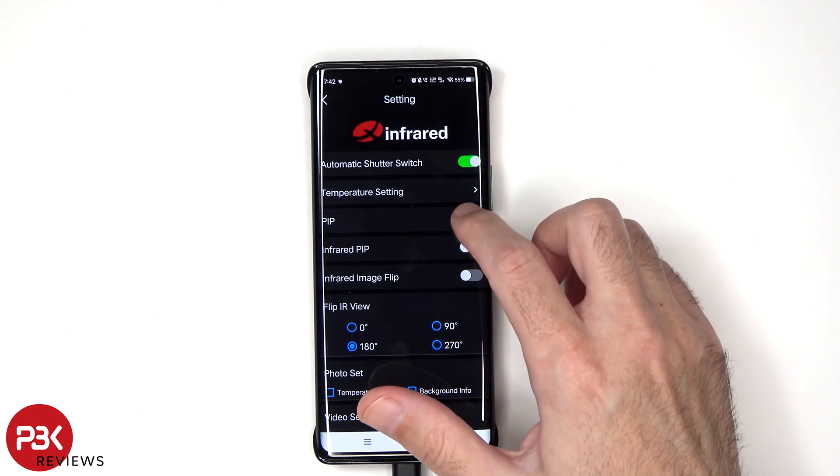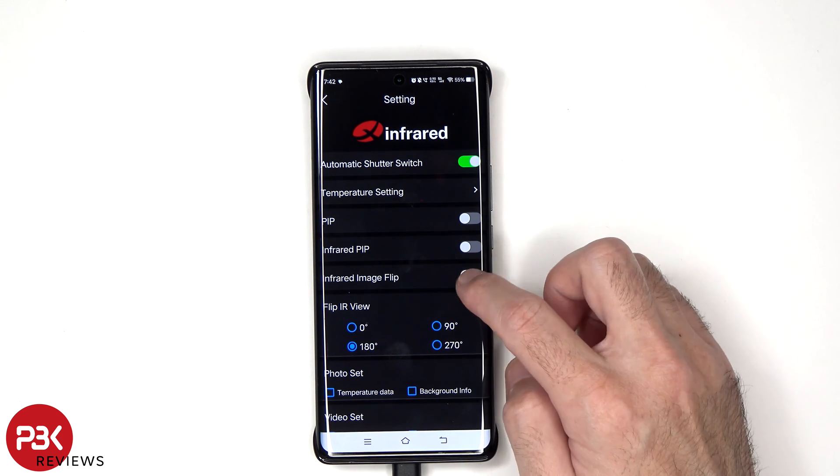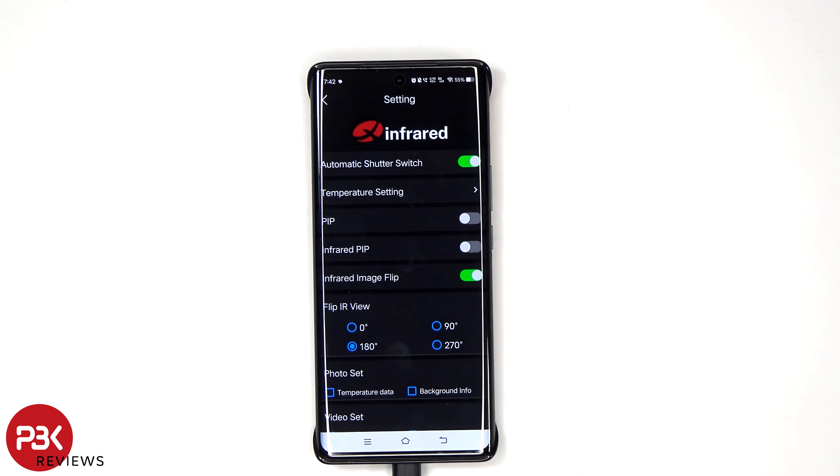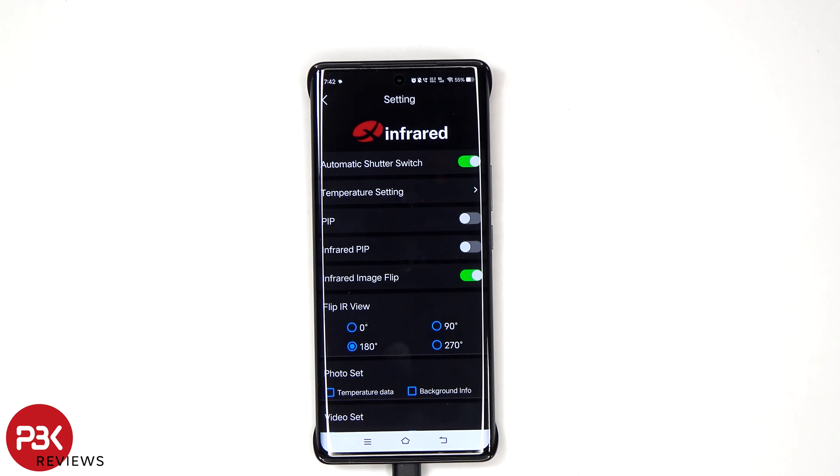You can turn on picture in picture where you'll be able to view your main camera on your phone and the thermal camera at the same time. You can also choose to flip the image and select which degree you want to flip the image with.